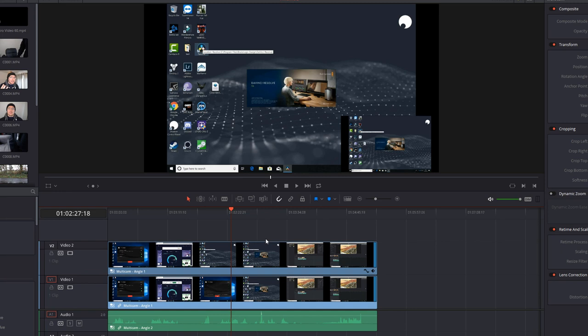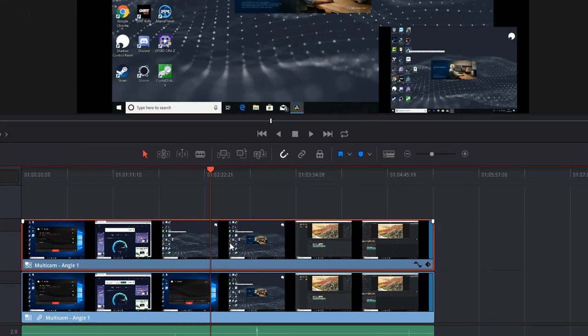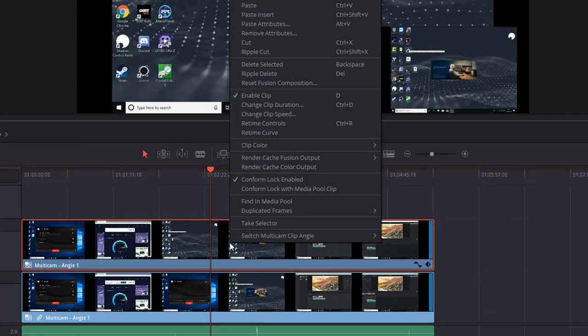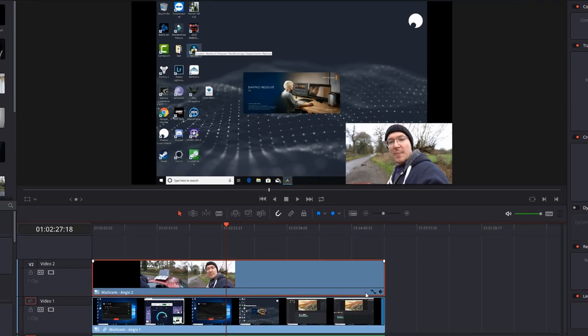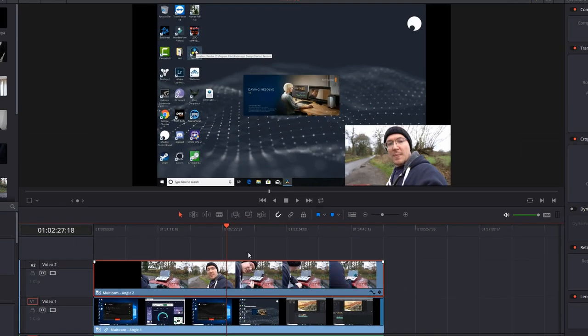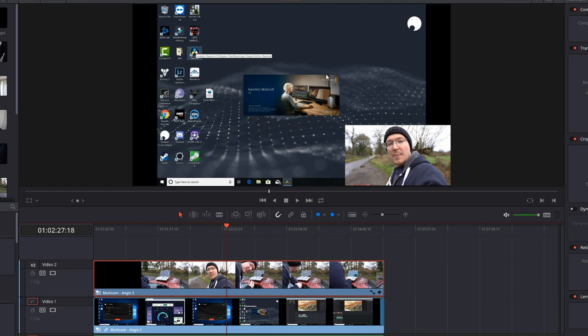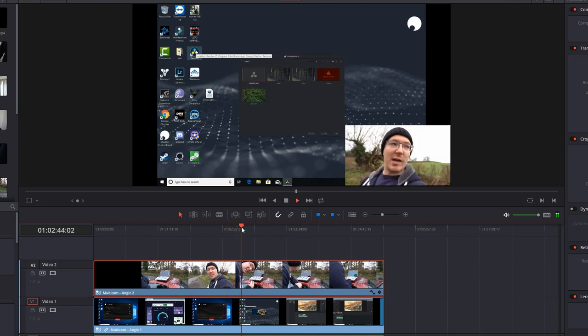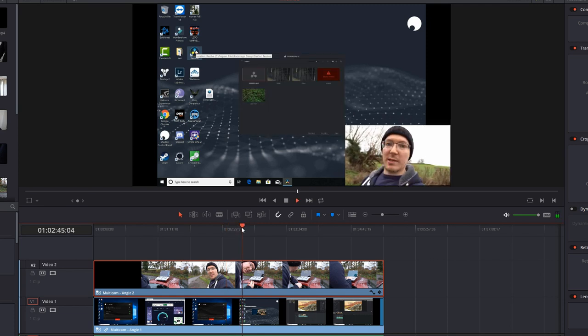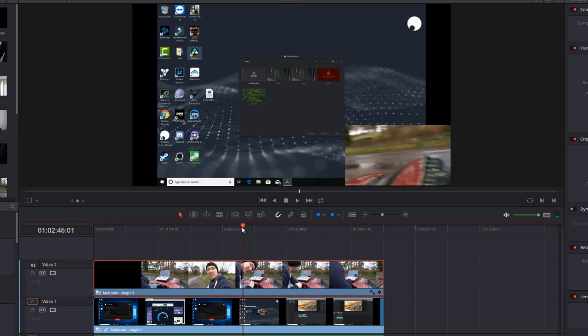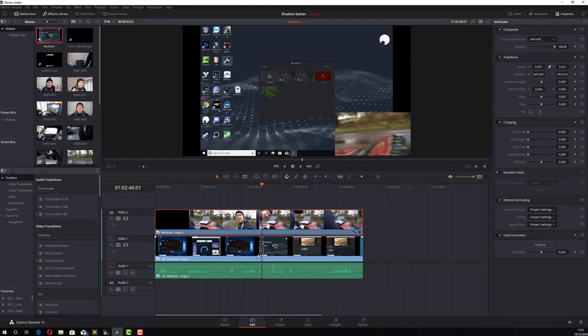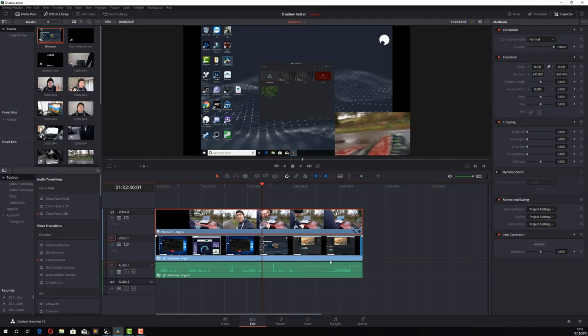Now from here we're nearly done. We just need to change one of the video files to show the other angle essentially. So I'm going to right click, switch multi-cam angle, change this to angle 2. And now this one here is my picture in picture. This is my main, now if I hit play, there you go, both my clips are in sync and they're in sync with the audio.